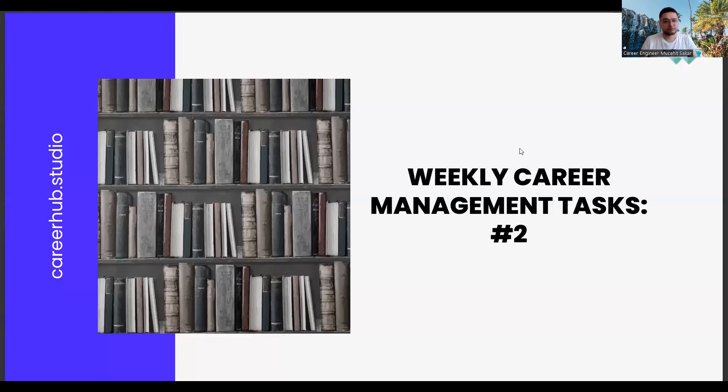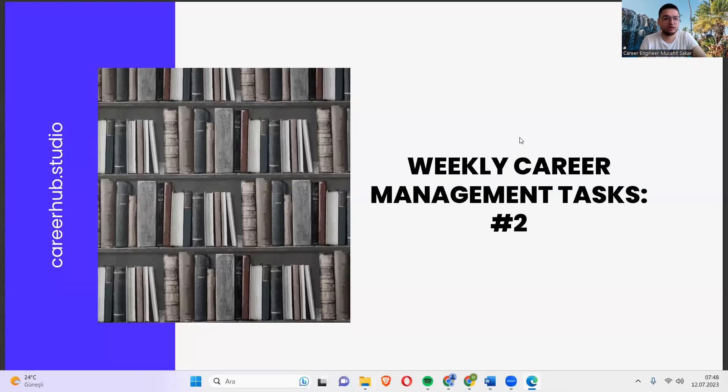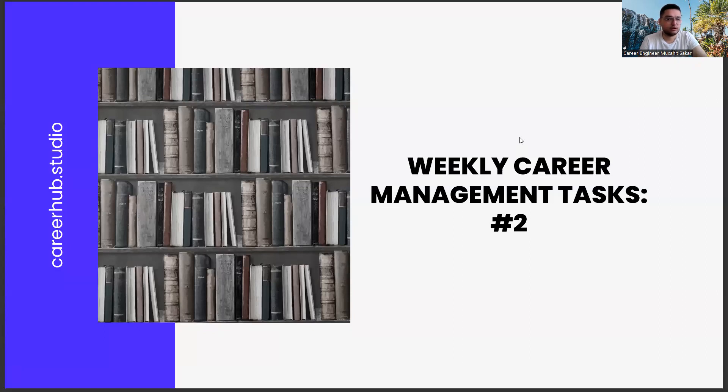Greetings everyone. I am career engineer Mujahid Sakhar. Today, we are with you in the second mission of the weekly career management tasks.